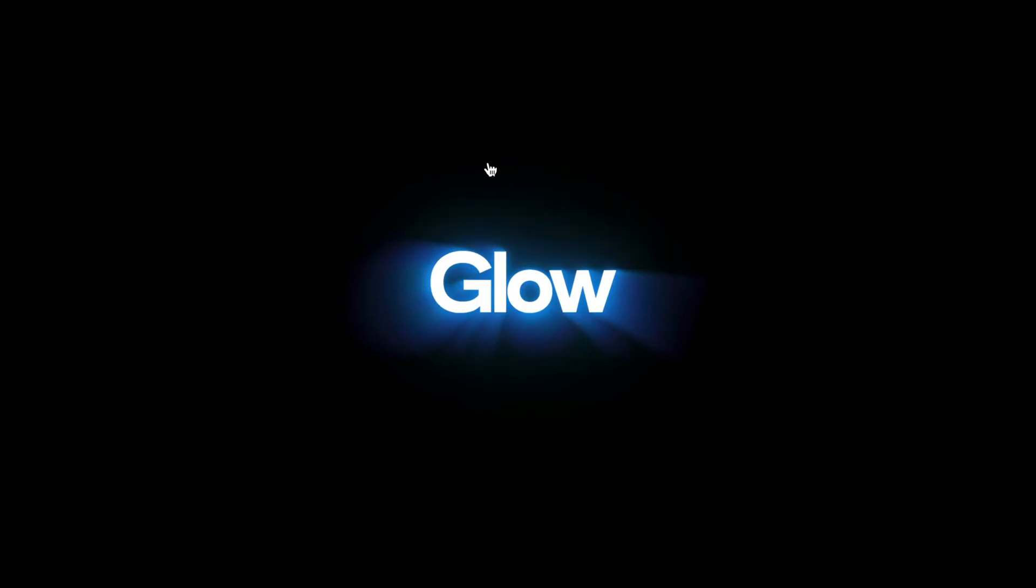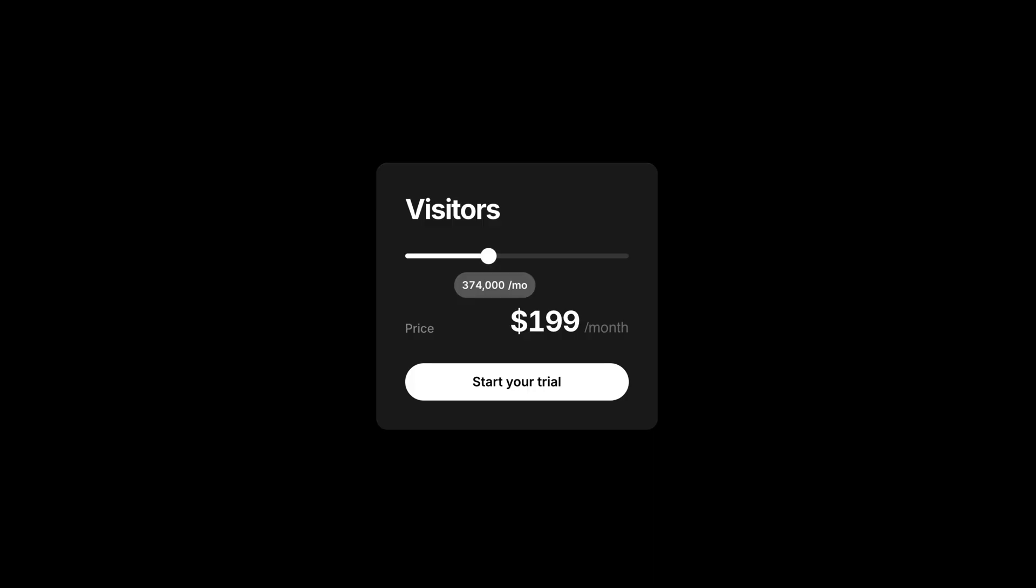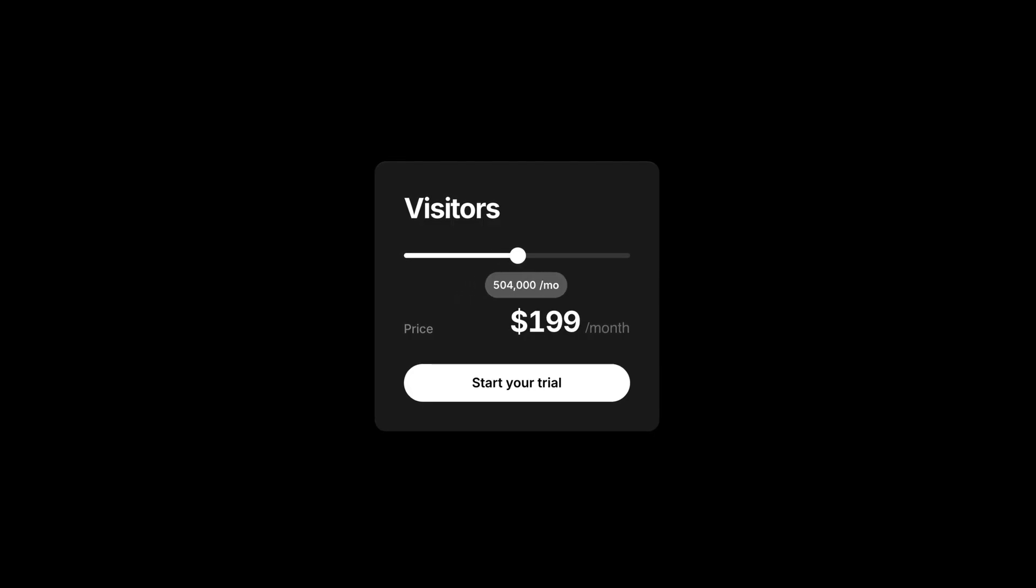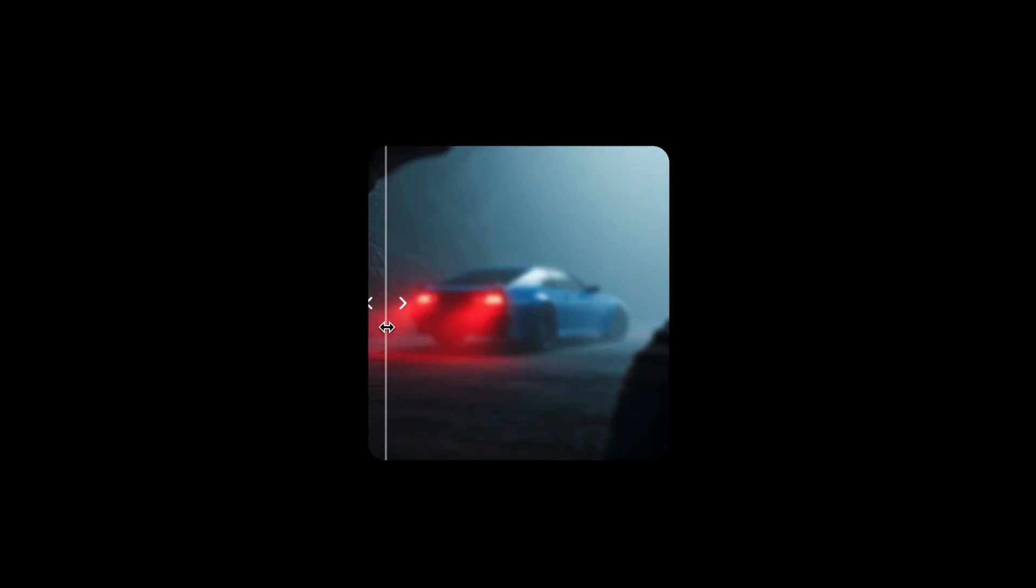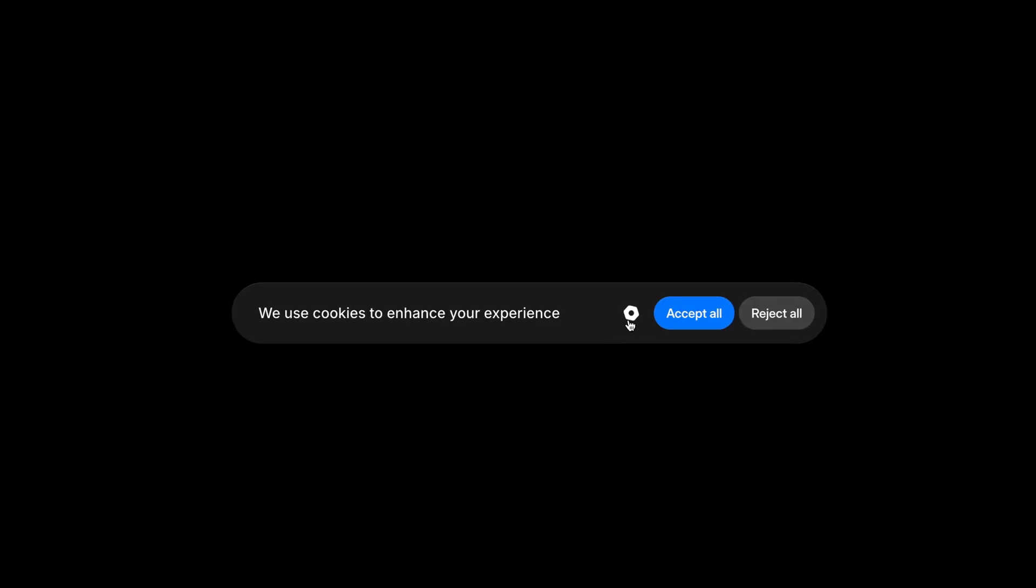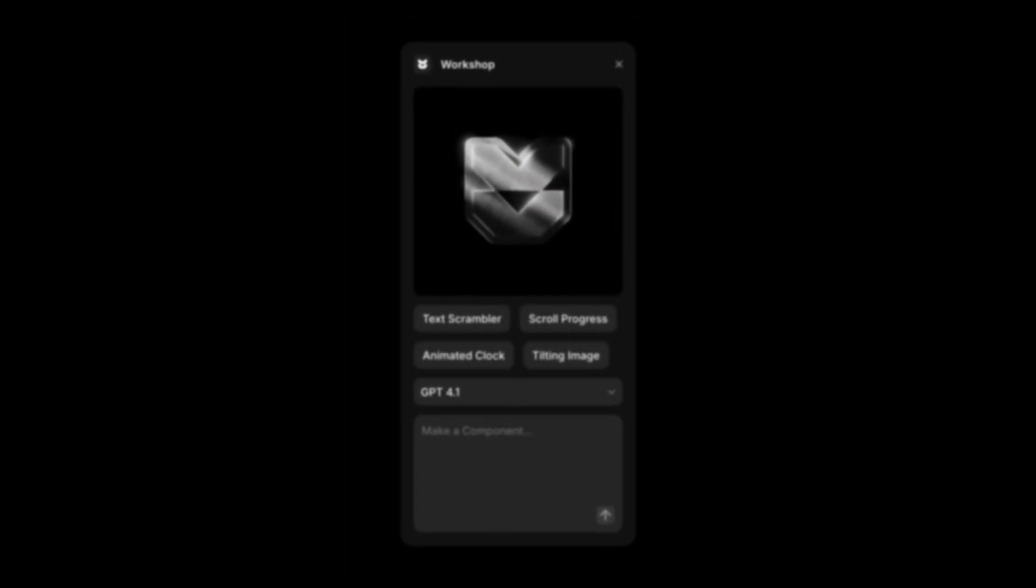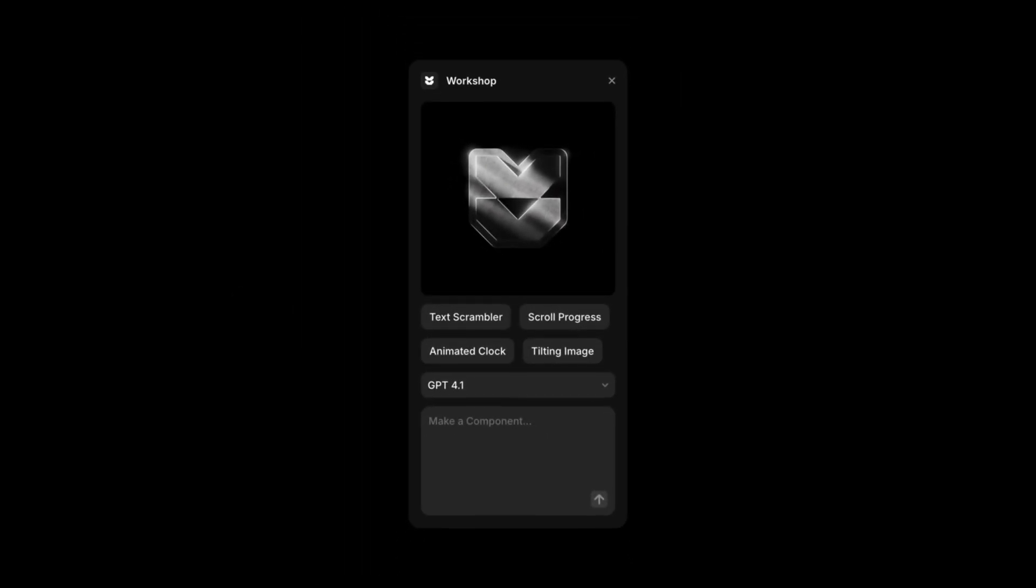Workshop is just getting started. From bold, creative ideas to powerful utility components, you can build it all right now. And as the AI continues to improve, so will the possibilities. Whether it's standout visuals or smart functionality, Workshop gives everyone the tools to bring big ideas to life.